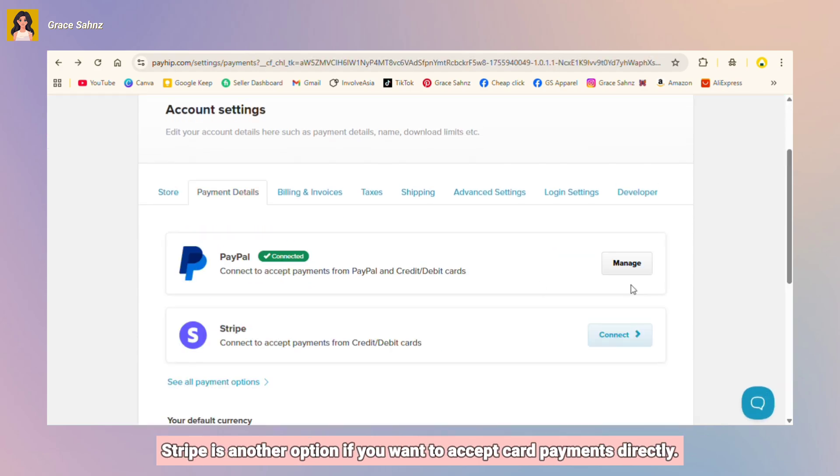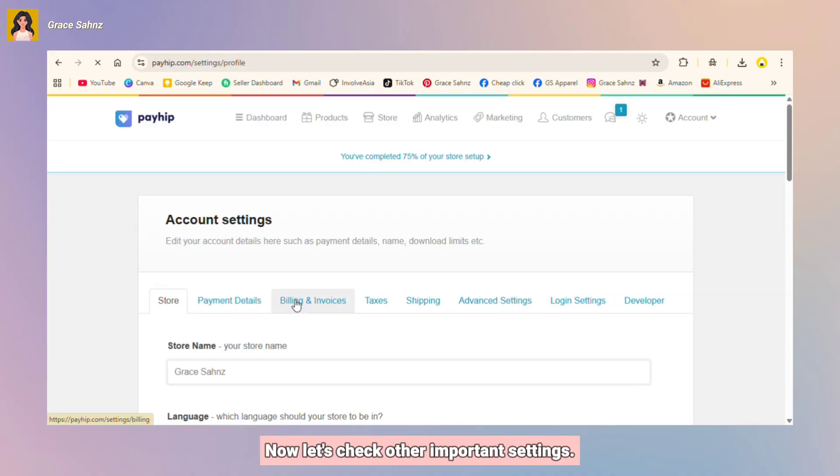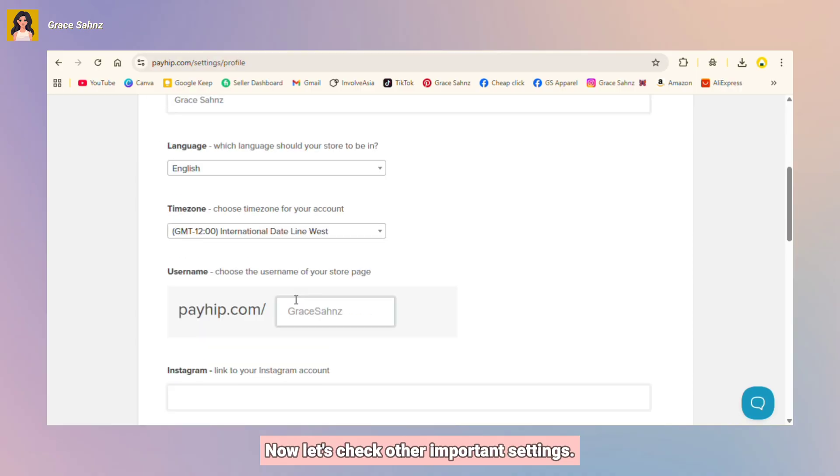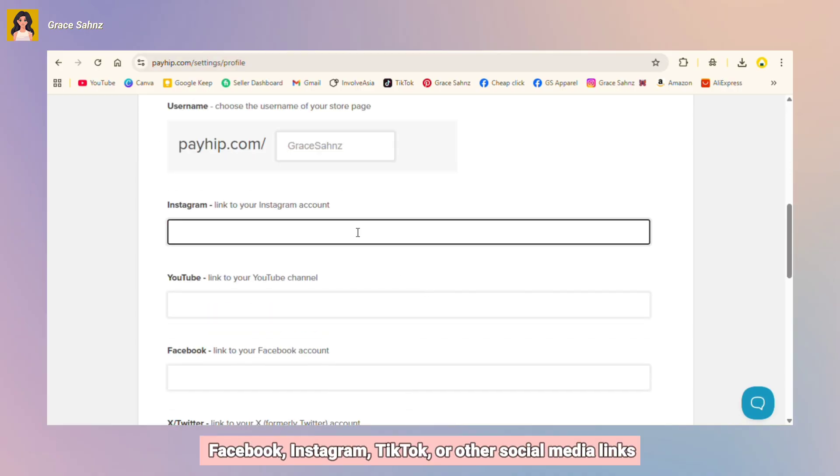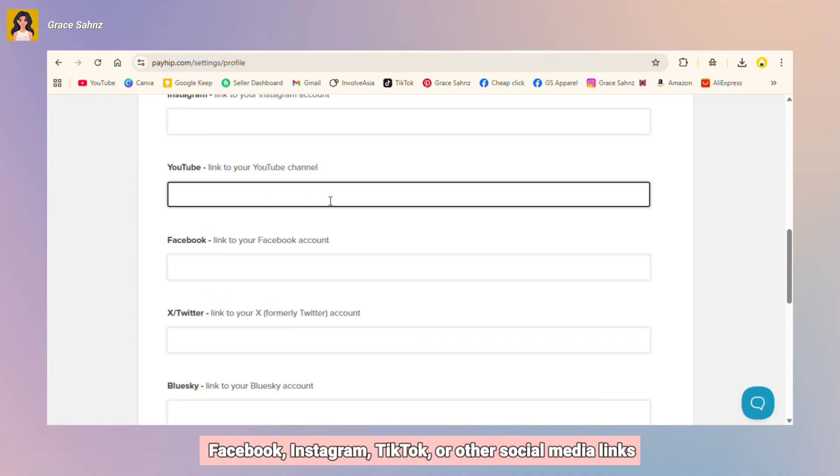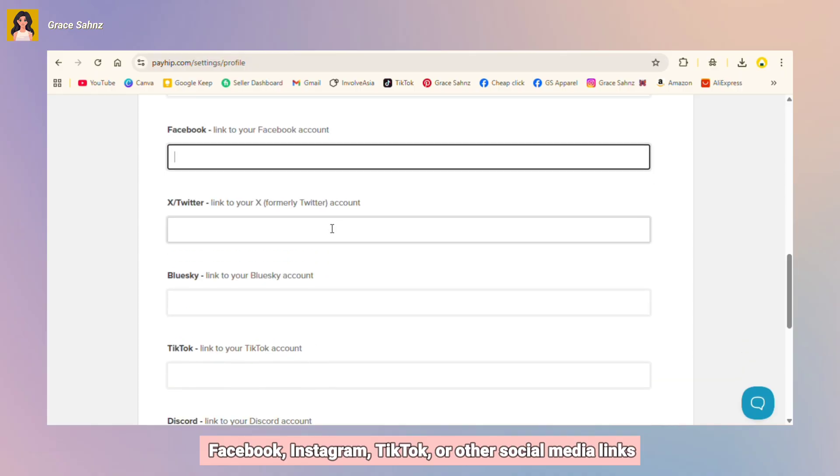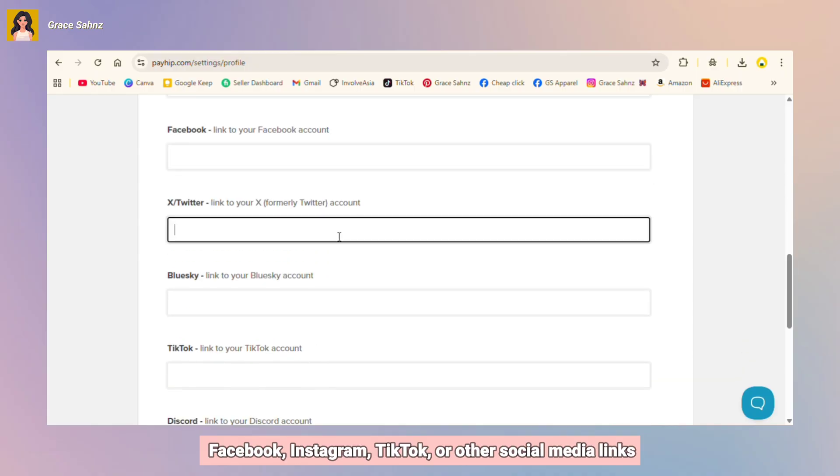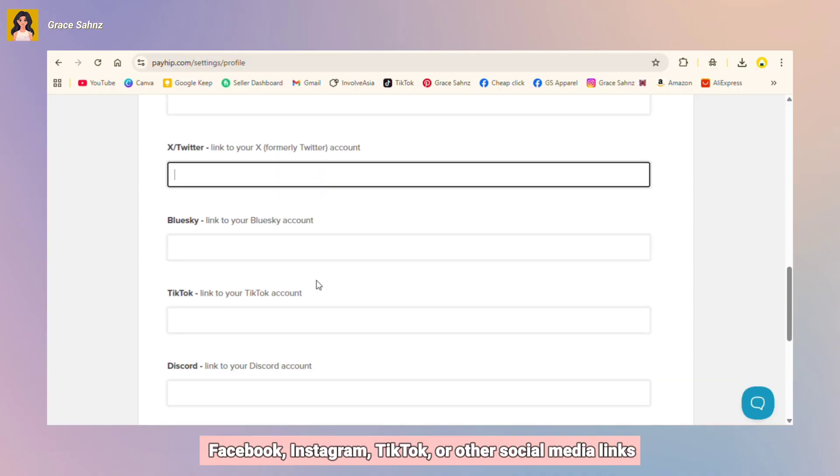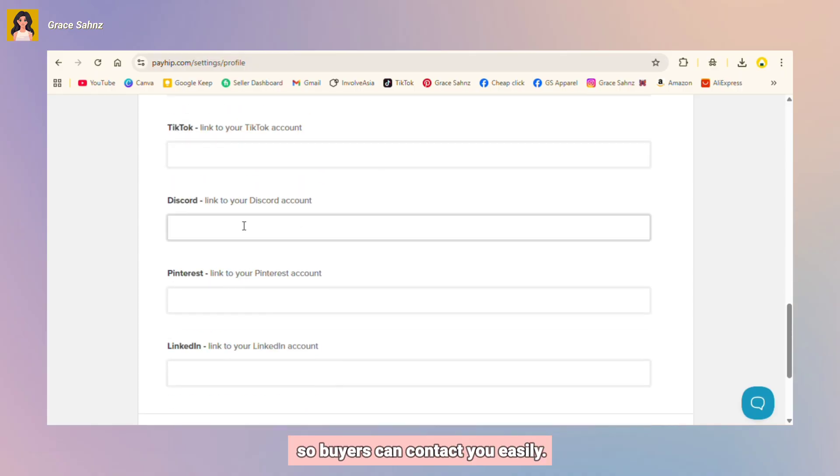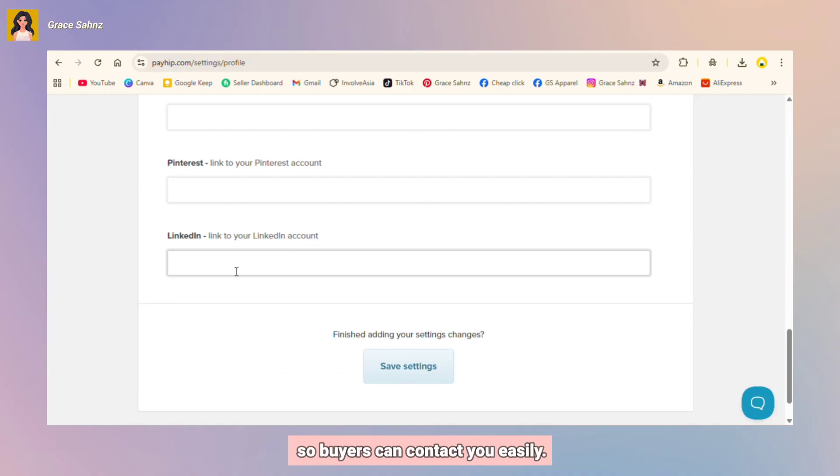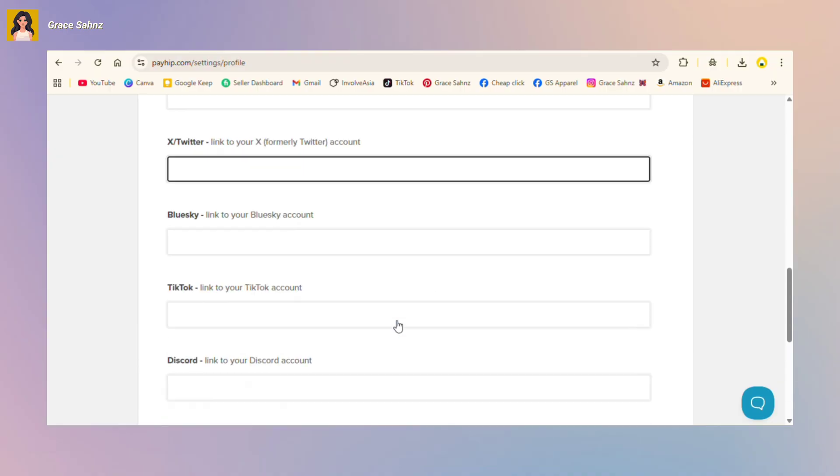Now let's check other important settings. Here in the store you can add your Facebook, Instagram, TikTok, or other social media links so buyers can contact you easily.